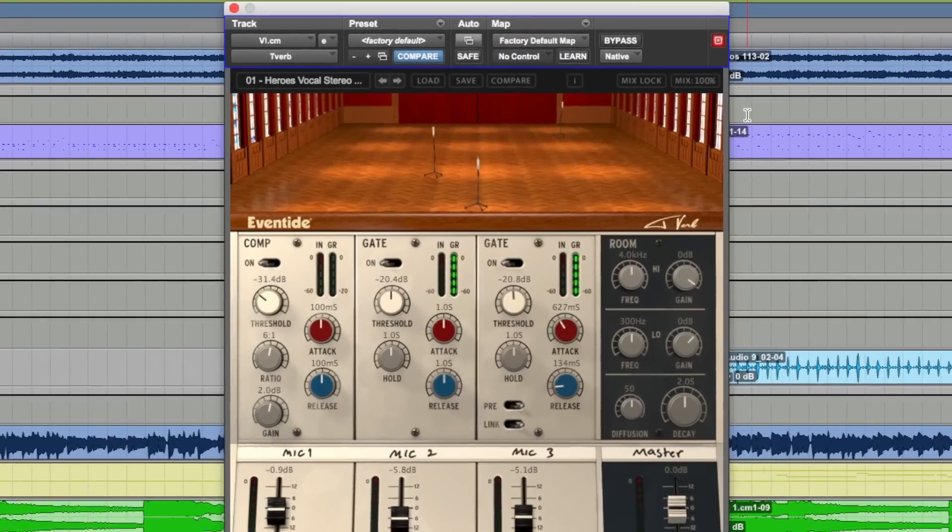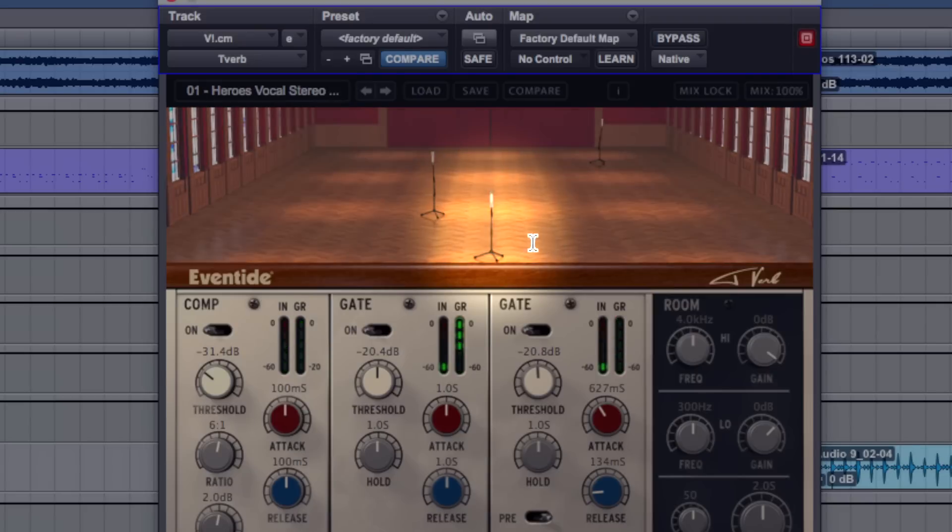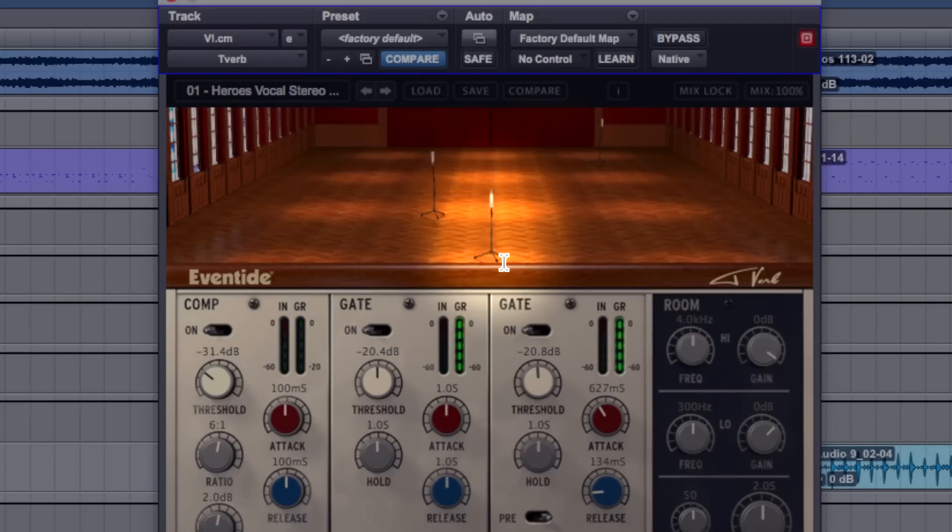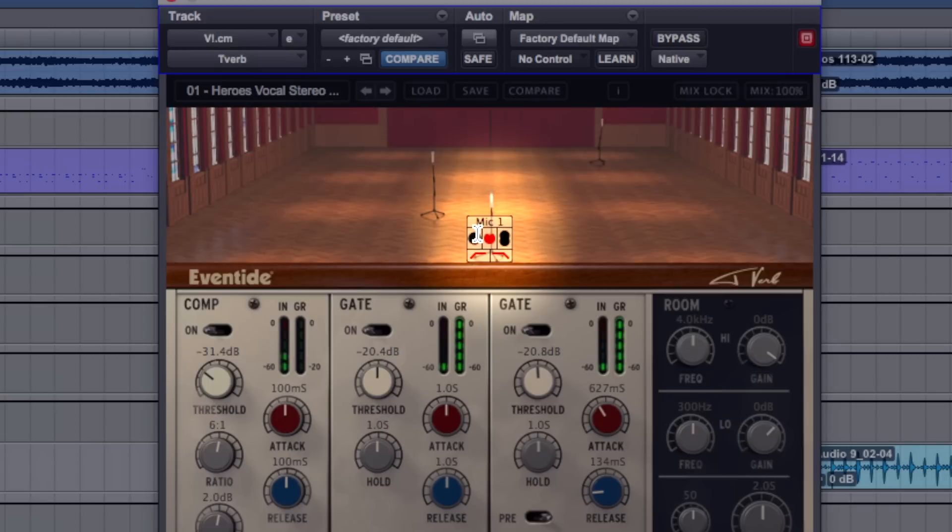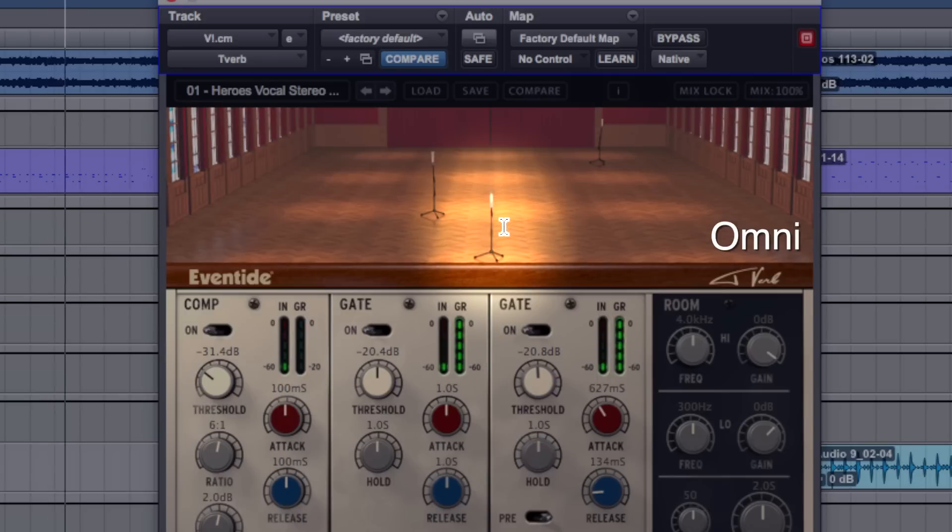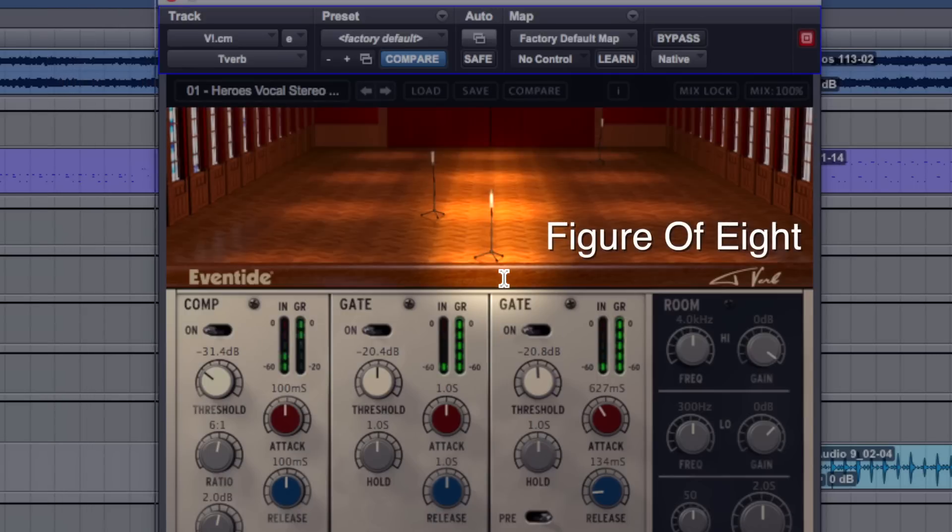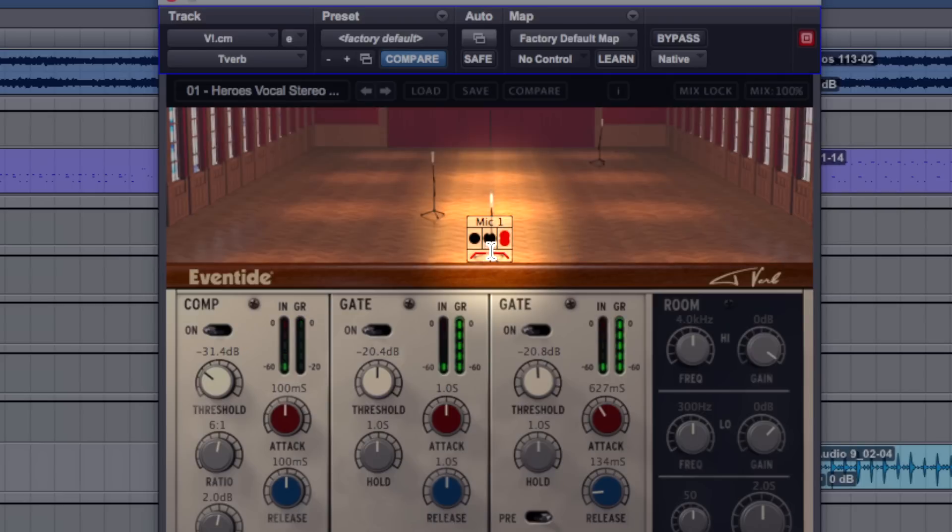So we have this first microphone in the middle, which will be your vocal, and we can choose cardioid, figure of eight or omni. And we can choose a little high cut and low cut, which is quite nice. I'll put it on cardioid.